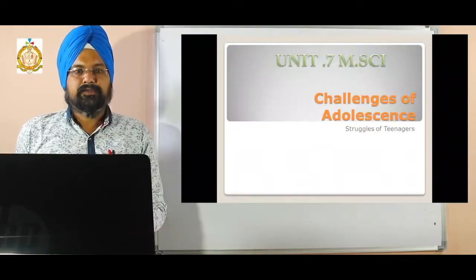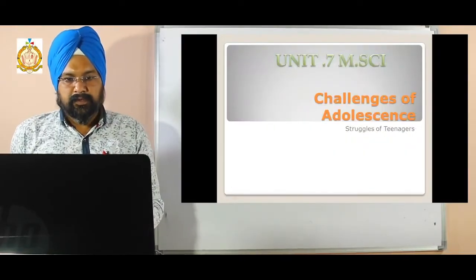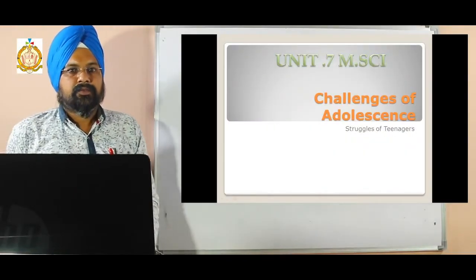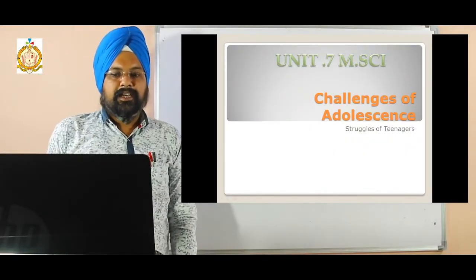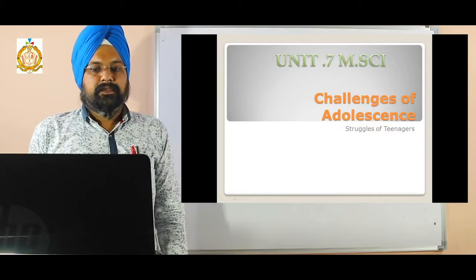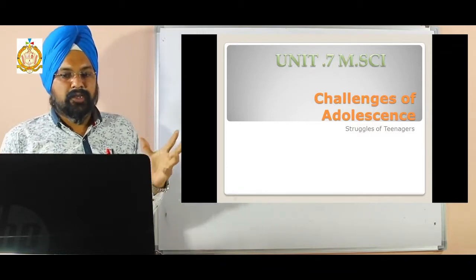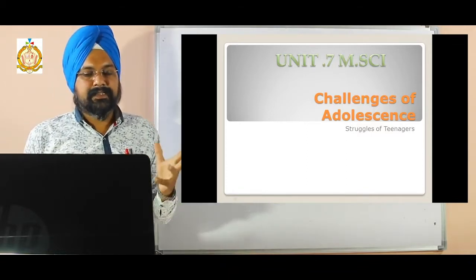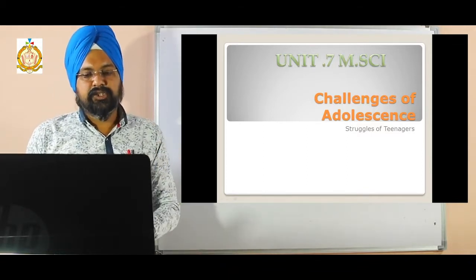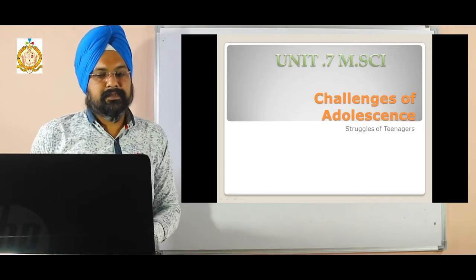Good morning students. Today I am going to explain Unit 7 Model Science, Class 9: Changes of Adolescence.